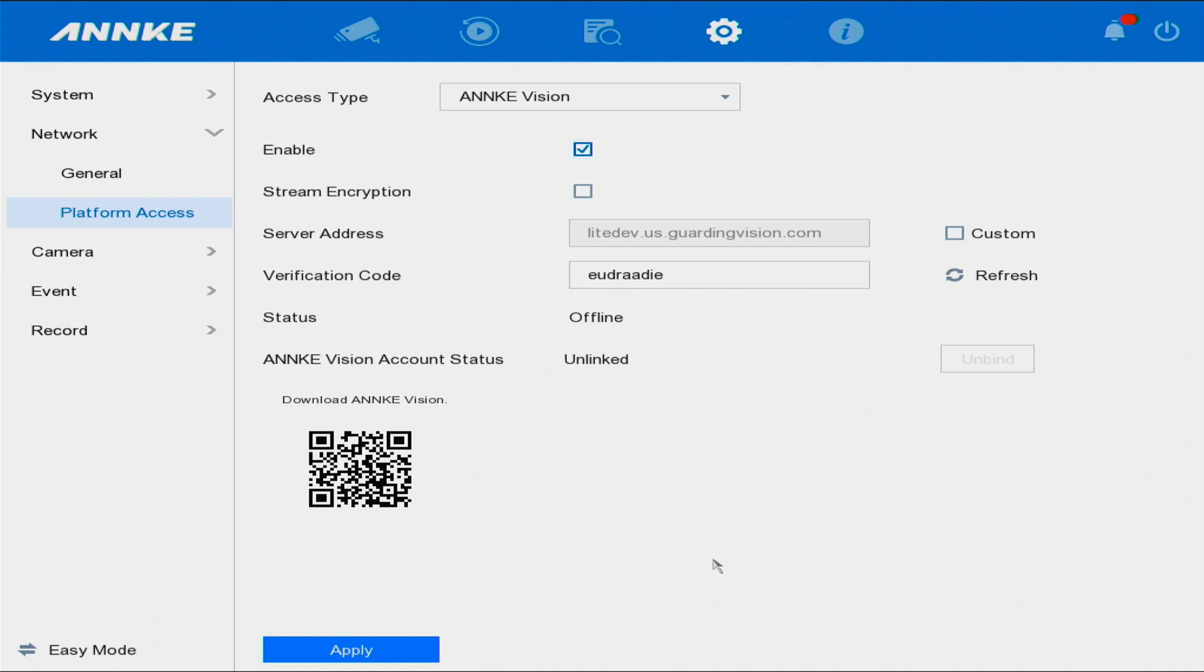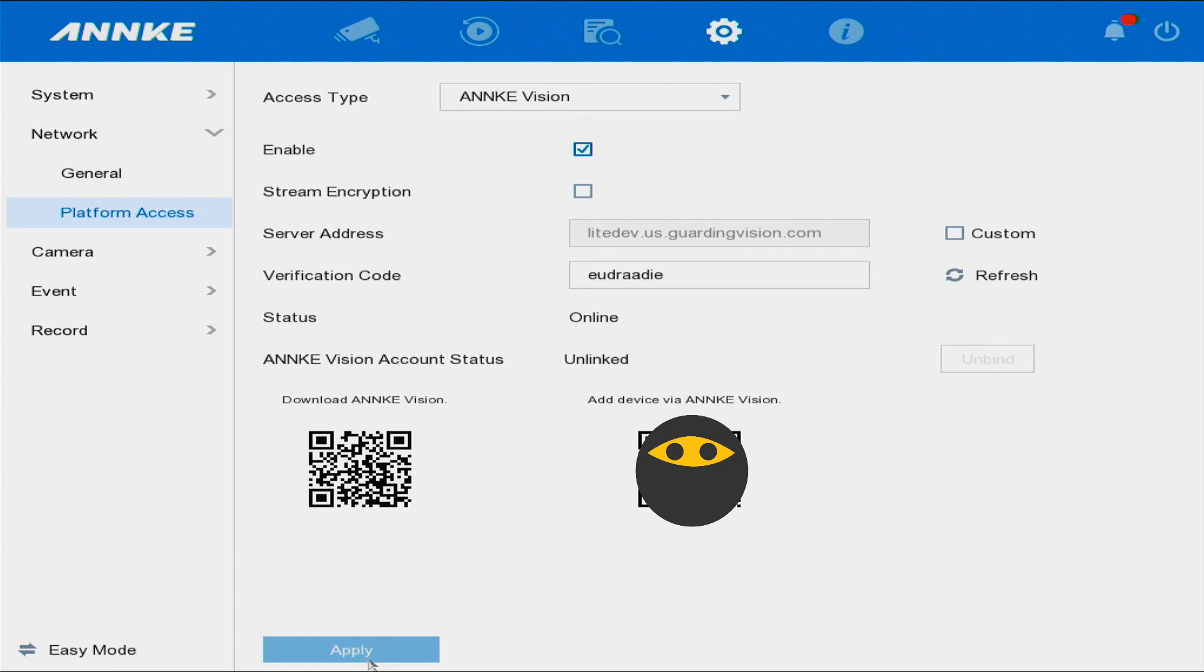Select Apply. Once you select Apply, it will show online. Another reason why your system is offline could be a power outage where you are. So if you're on the road and you want to view your camera and see it offline...